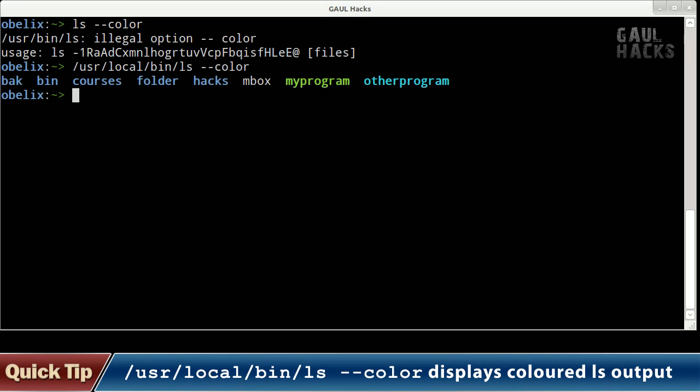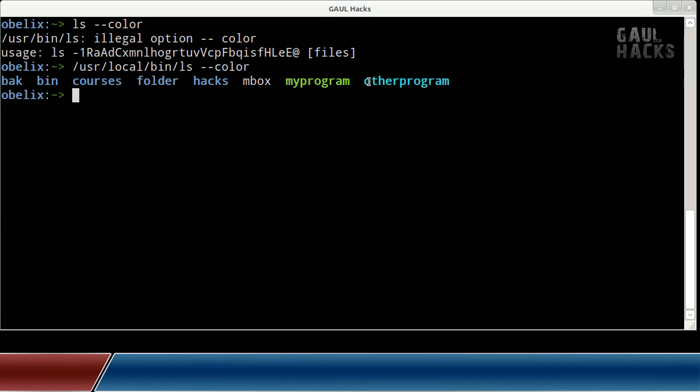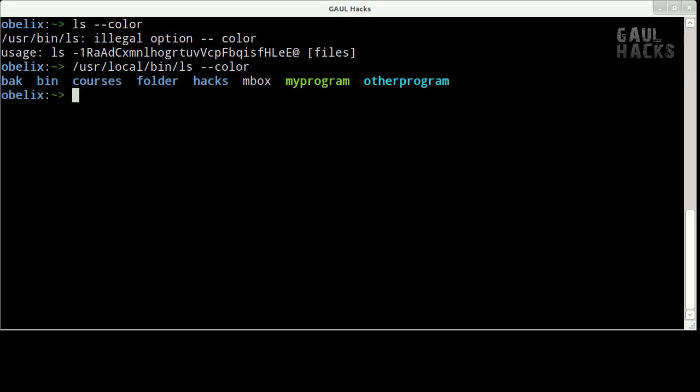As you can see by default directories are listed in blue, our regular files are in gray, executable files are in green, and symbolic links are cyan. This way we can easily identify the various elements of our directory structure.